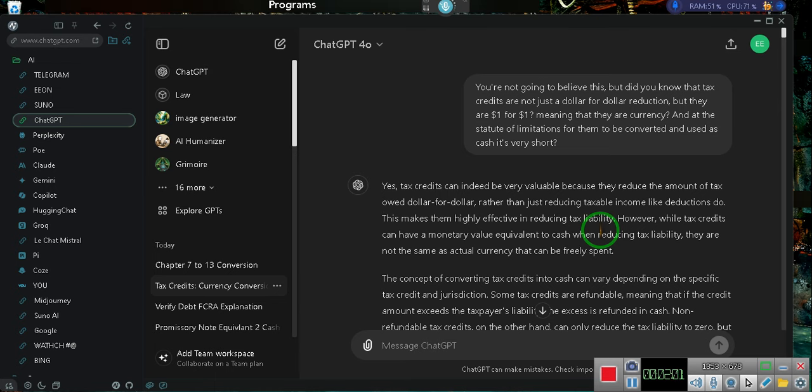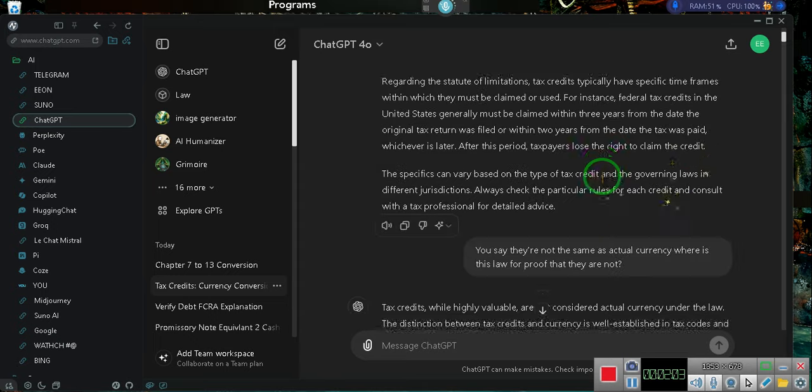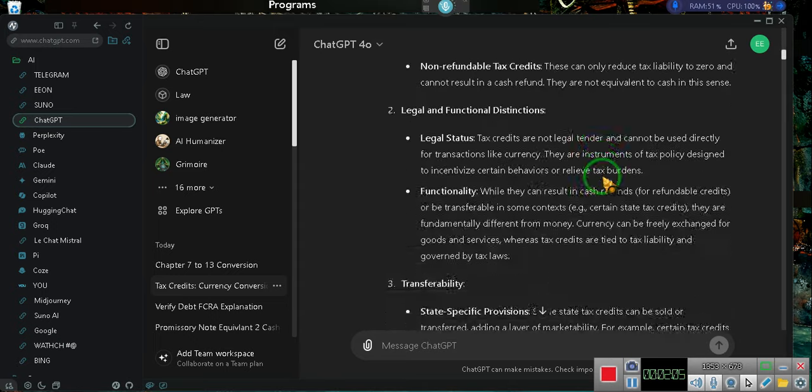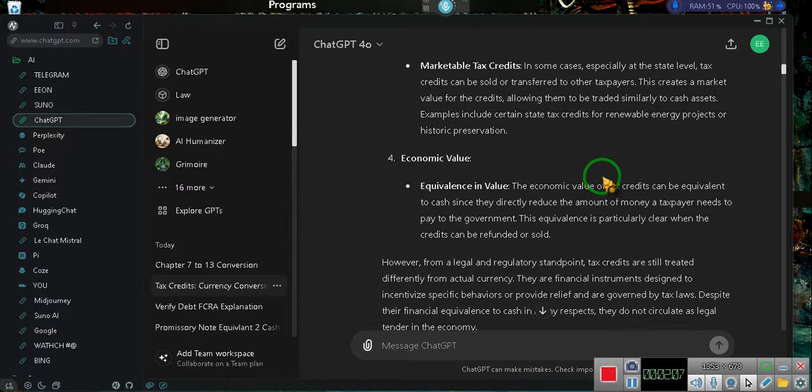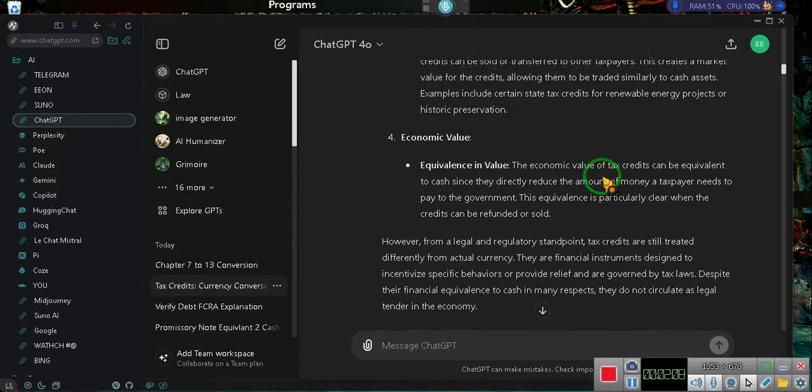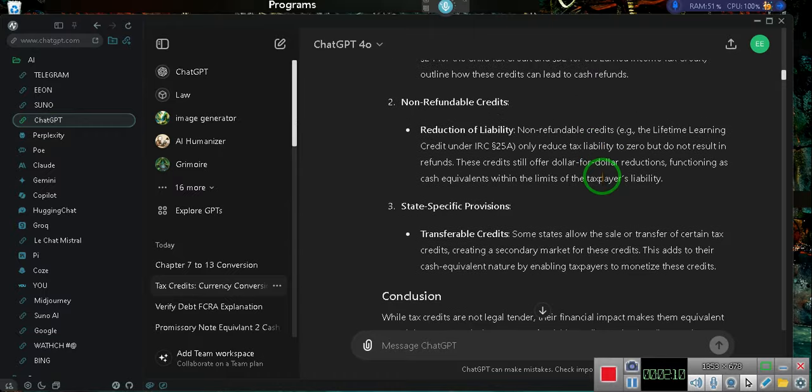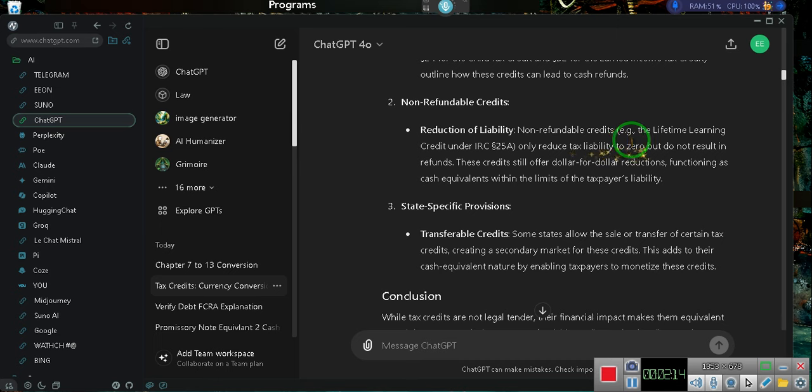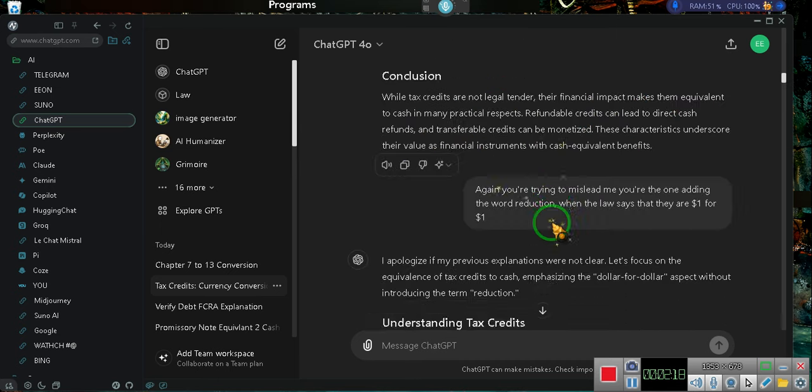Now, this is the whole conversation. I'm going to give you guys this conversation. Normally I wouldn't give you these conversations. These are my conversations. But we got case citations. Look, reduction liability, non-refundable credits, the lifetime learning credit. I told them I don't want none of that stuff. I didn't ask you about none of that.